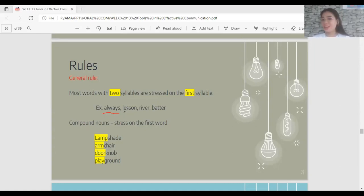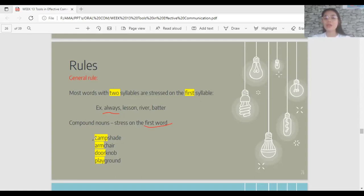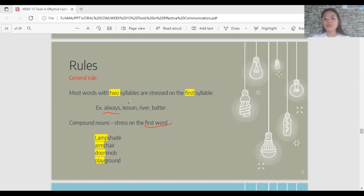The second rule: compound nouns. A compound noun is composed of two nouns combined together — for example, 'lamp' and 'shade' combine to make 'lampshade'. The rule is that the stress is on the first word. Examples: 'LAMPshade', 'ARMchair', 'DOORknob', 'PLAYground'.